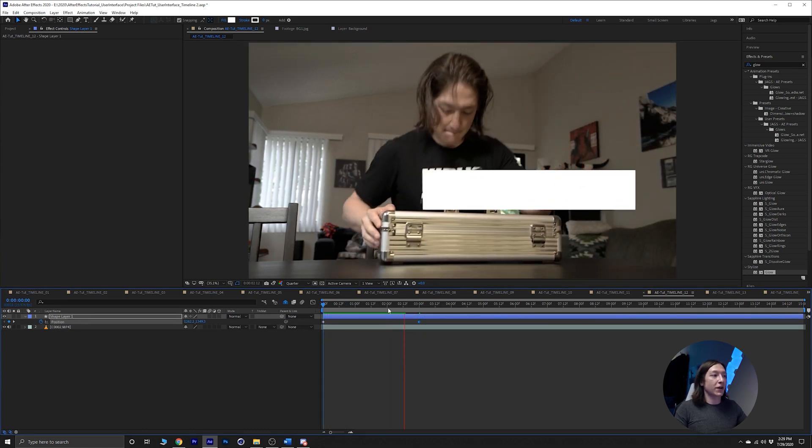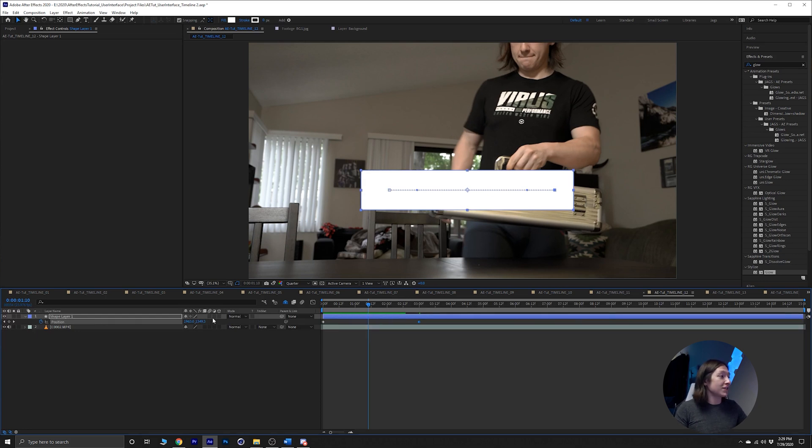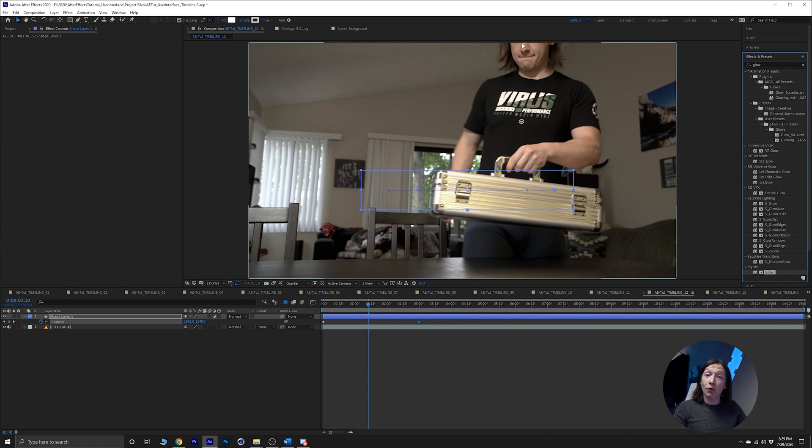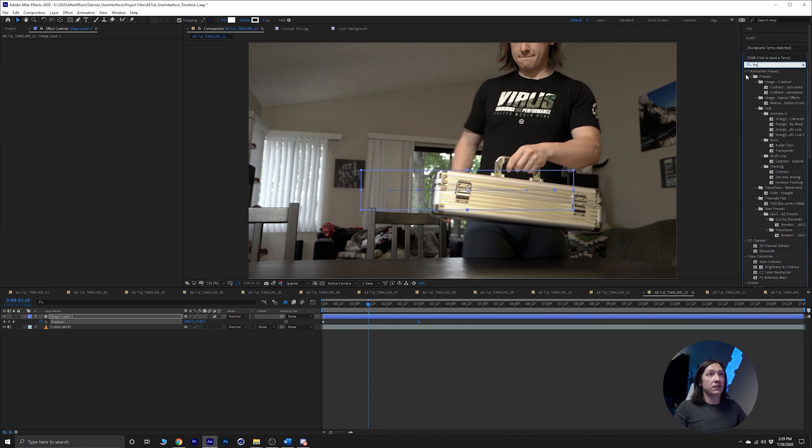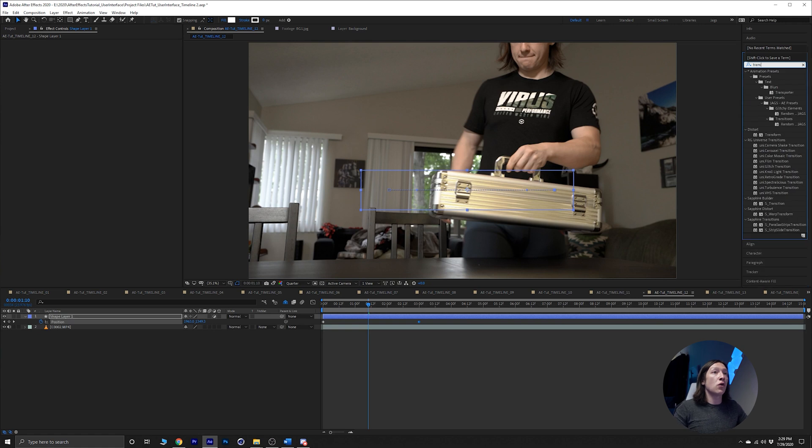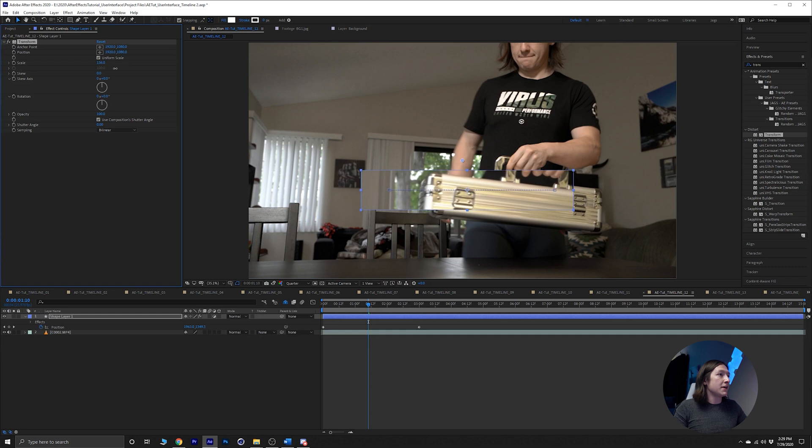Now it's not really doing much unless we set it to an adjustment layer, and then let's add a transform effect to this. Transform, distort, transform. If you bring the scale up, now it's gonna do this cool funky thing.